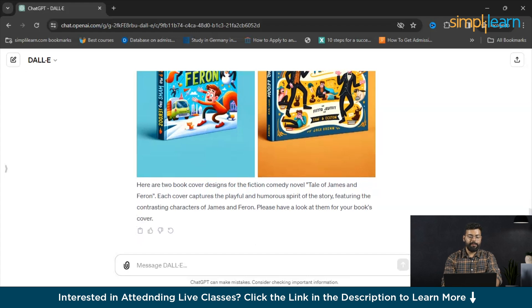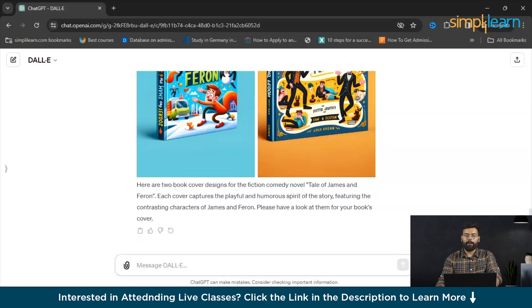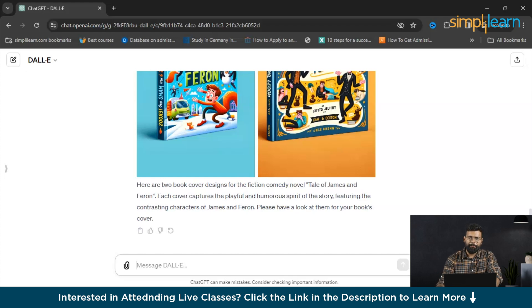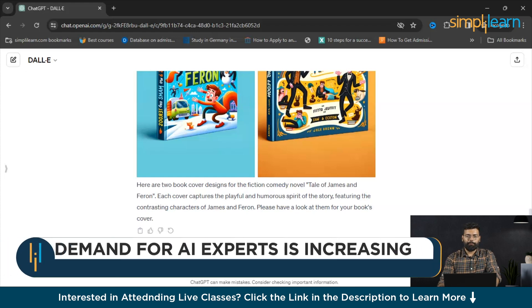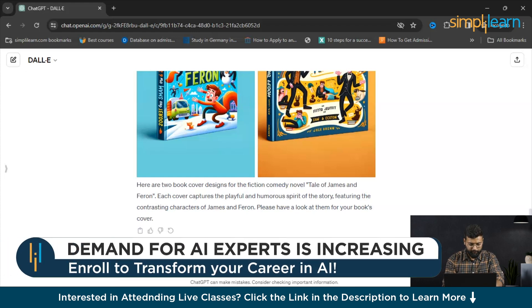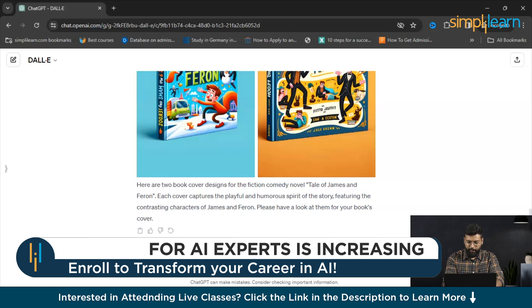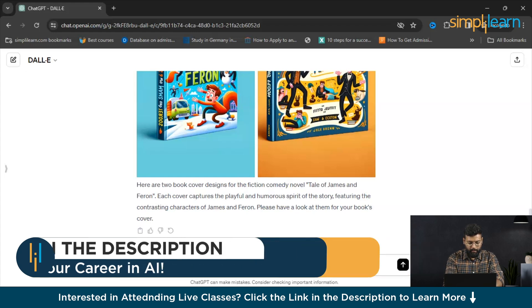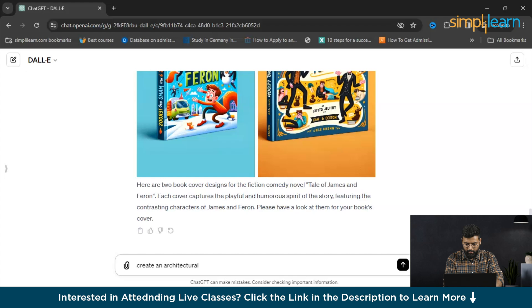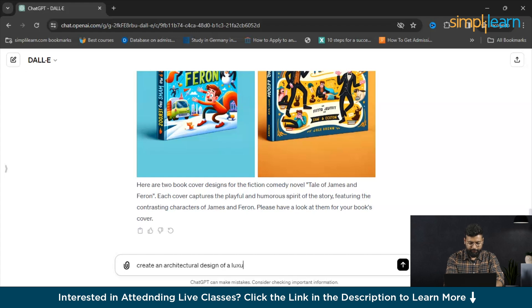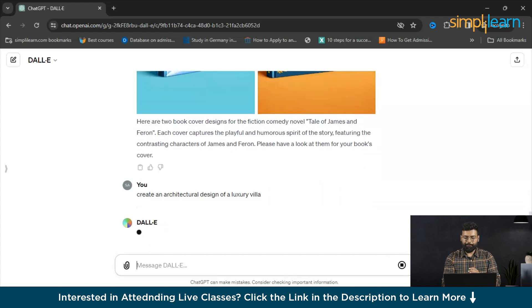Now we'll see the architectural design. Let's see what DALL-E responds to that. We'll write a prompt for that: create an architectural design of a specific type of building, for example modern house villa. We'll write a prompt for a luxury villa. Let's see what DALL-E responds to this.